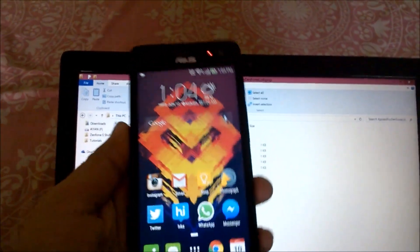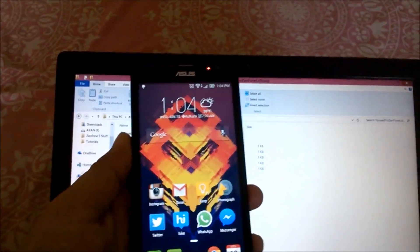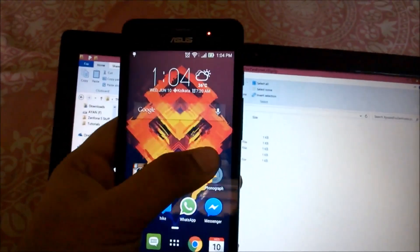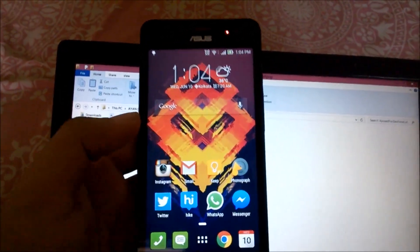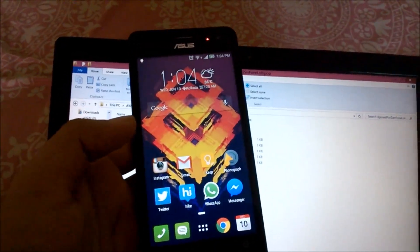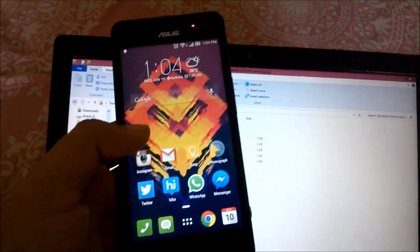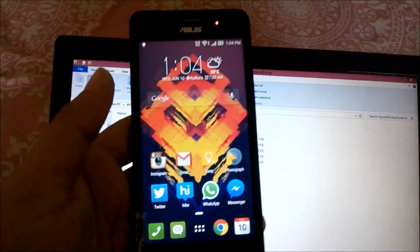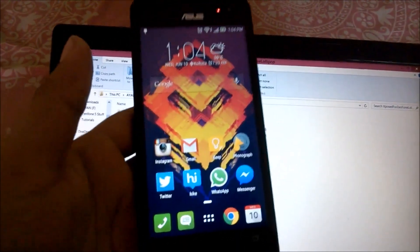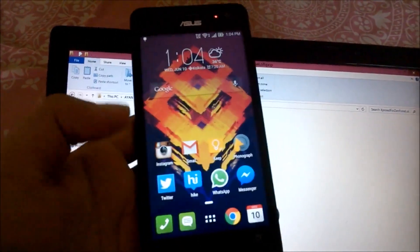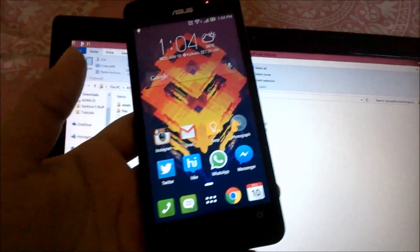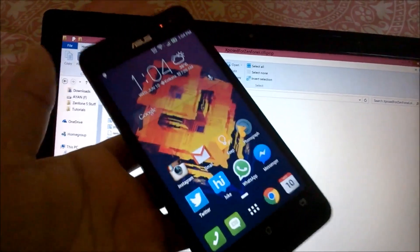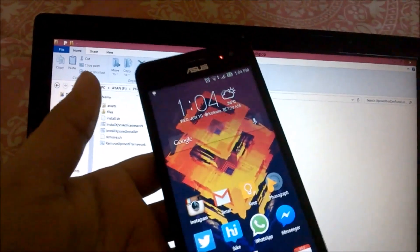Welcome to another video. In this video we'll be installing the Xposed module framework. The first thing you need to do is root your Lollipop ROM. There is a video for that in my channel, and the link for that video will be down in the description below. When you are done rooting your phone, head back to this video.